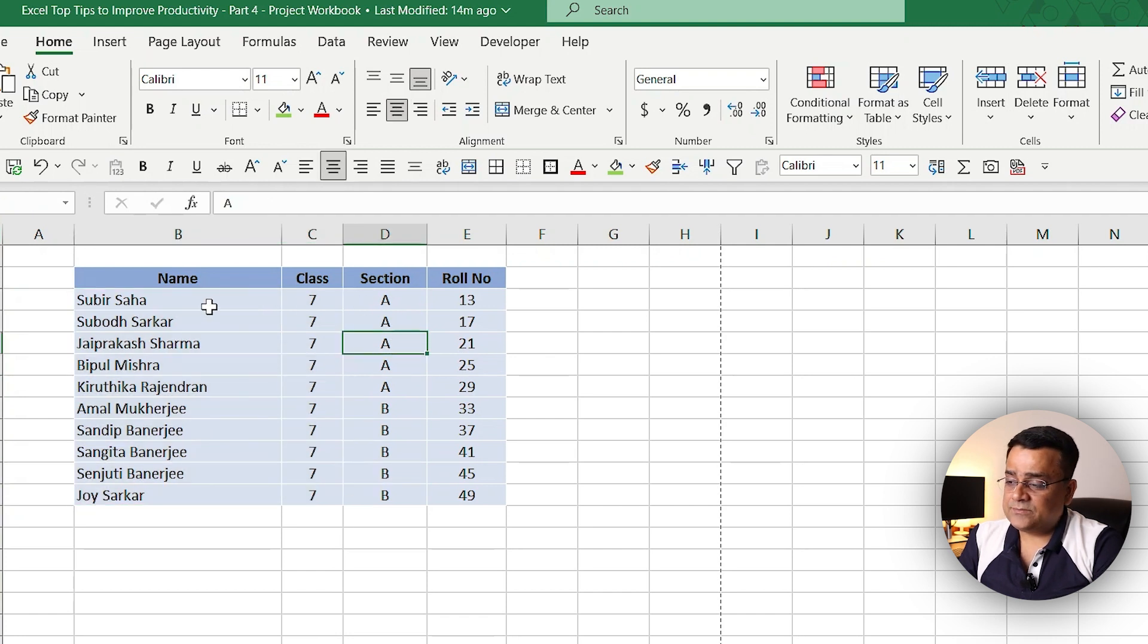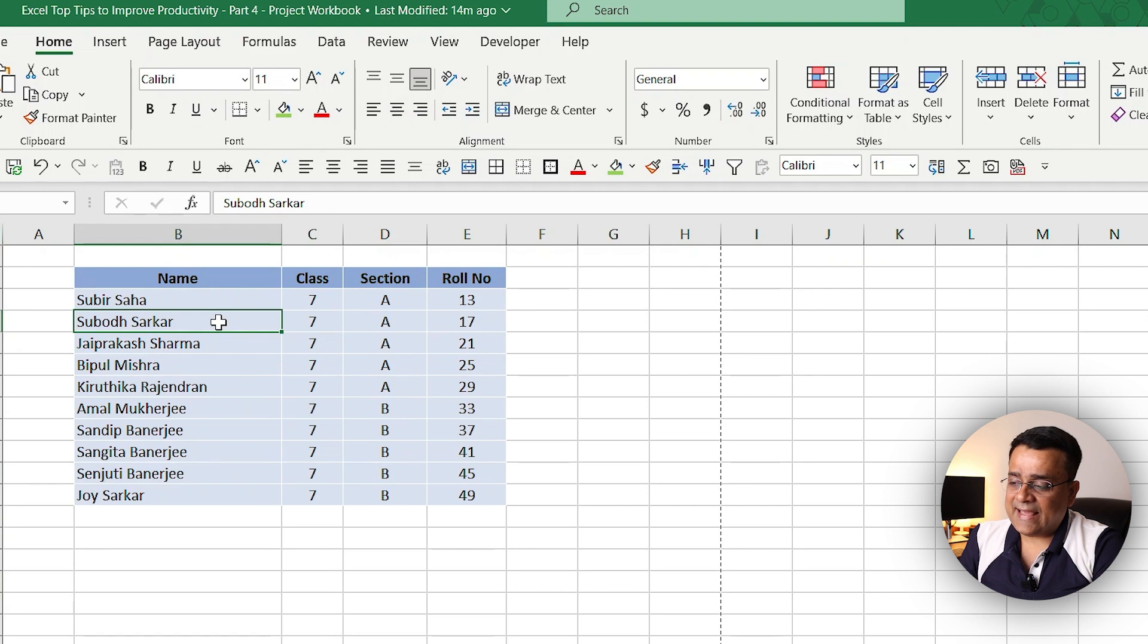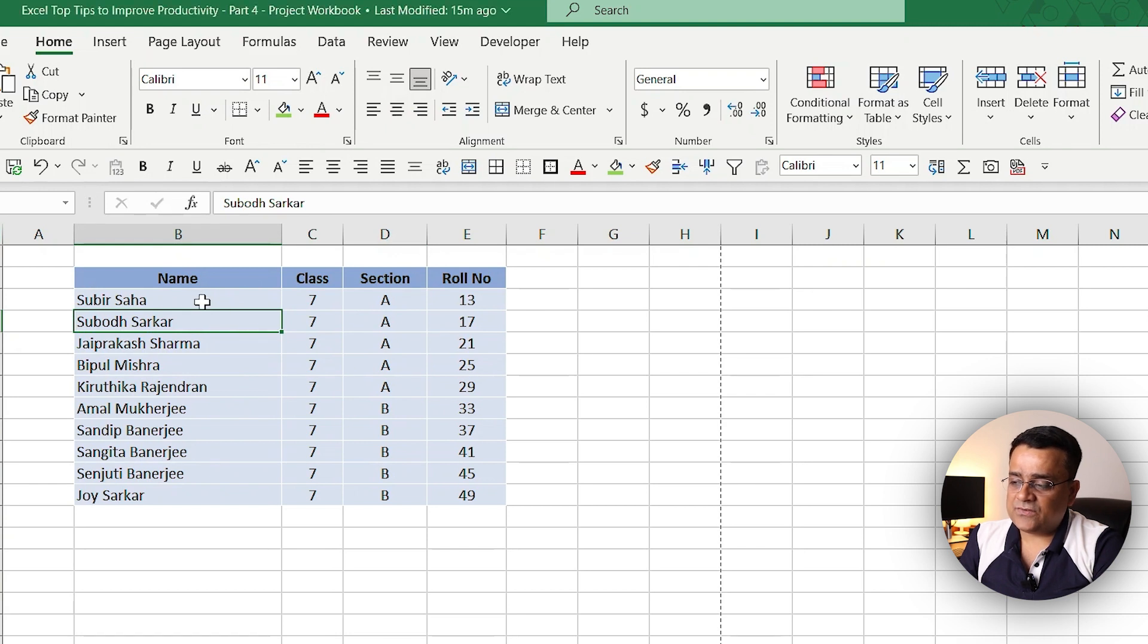Now our requirement is we need to add one blank row after each of the data rows.